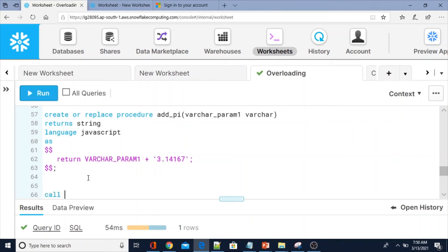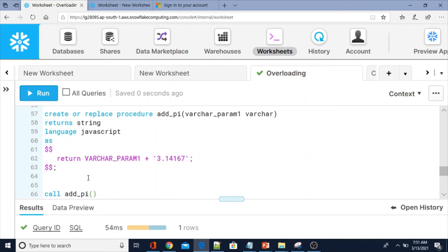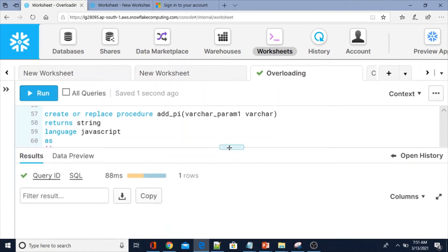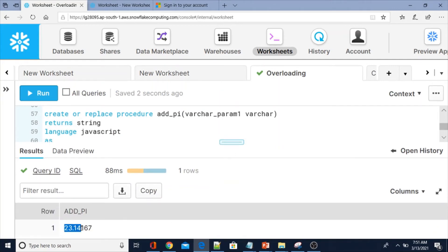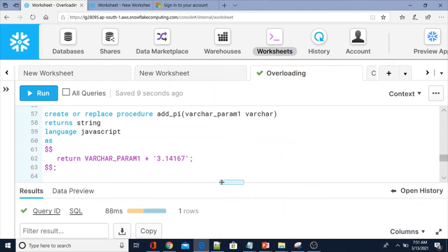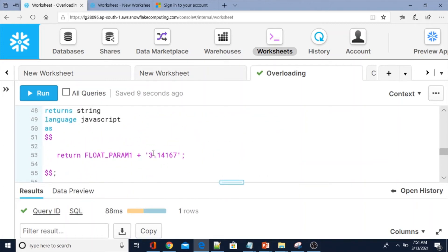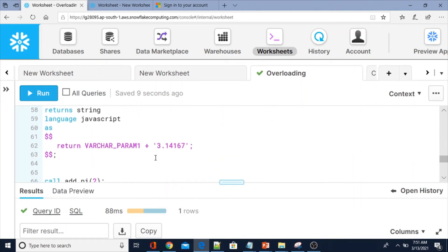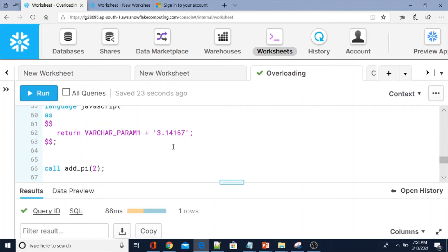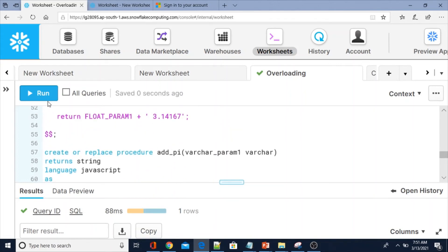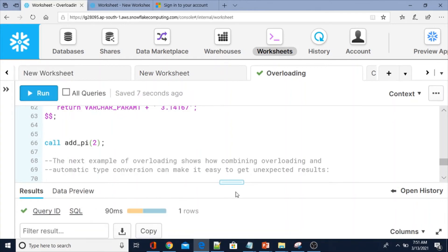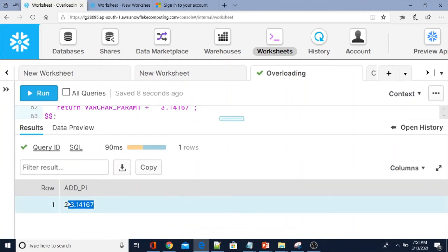Now let me call `add_pi` with a float value like 2. The output shows '23...' — it did not add numerically, it concatenated. Let me add a space in the string to confirm: yes, it just concatenated '2', '3', '5' and so on. So concatenation happened instead of numeric summation.